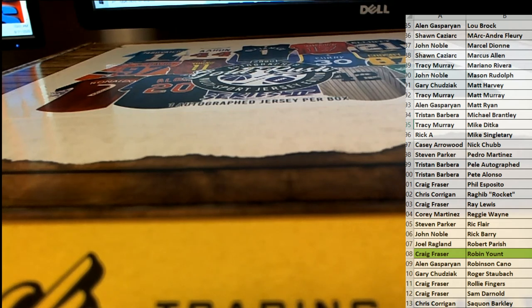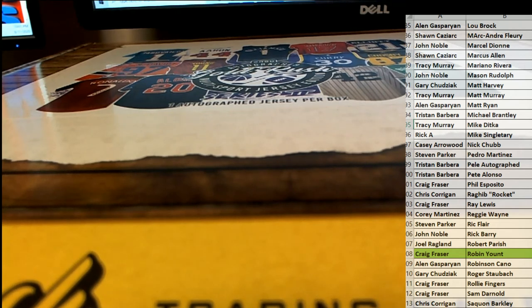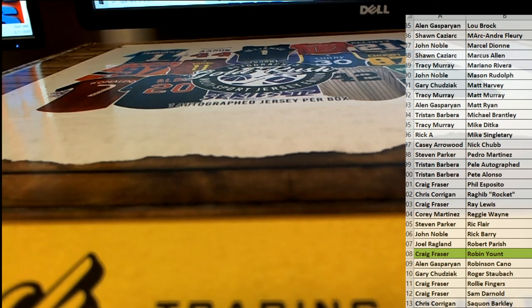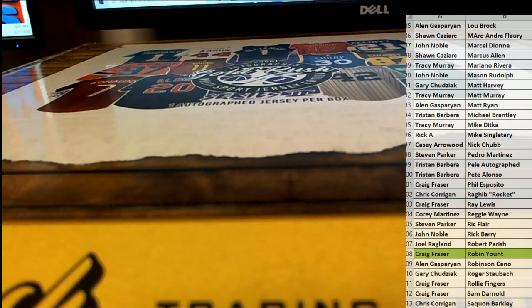Nice hit Craig. All right, good stuff guys. It is Gold Rush autographed multi-sport jersey Series 2 number 121. Thanks guys for joining.